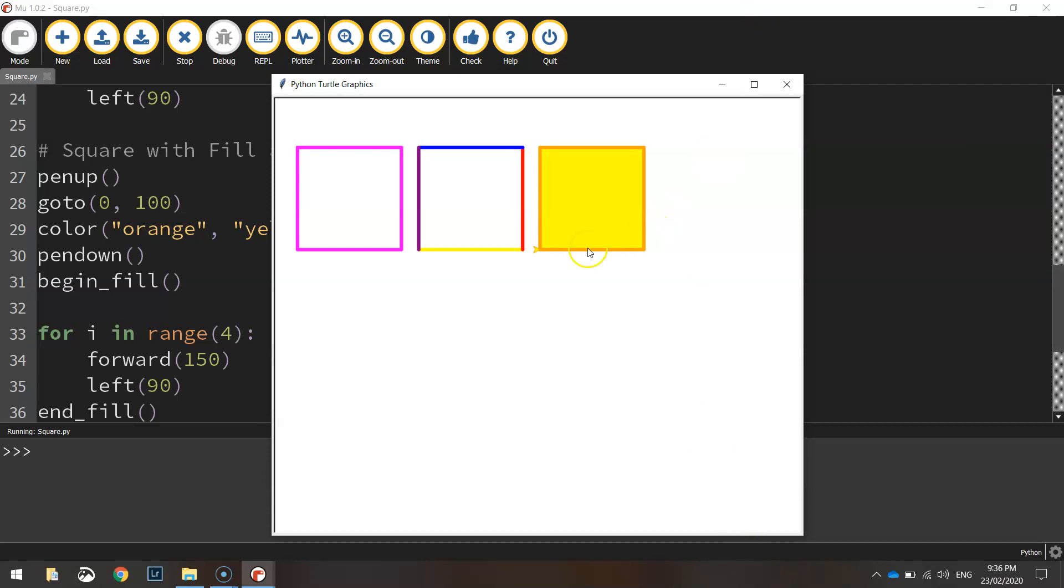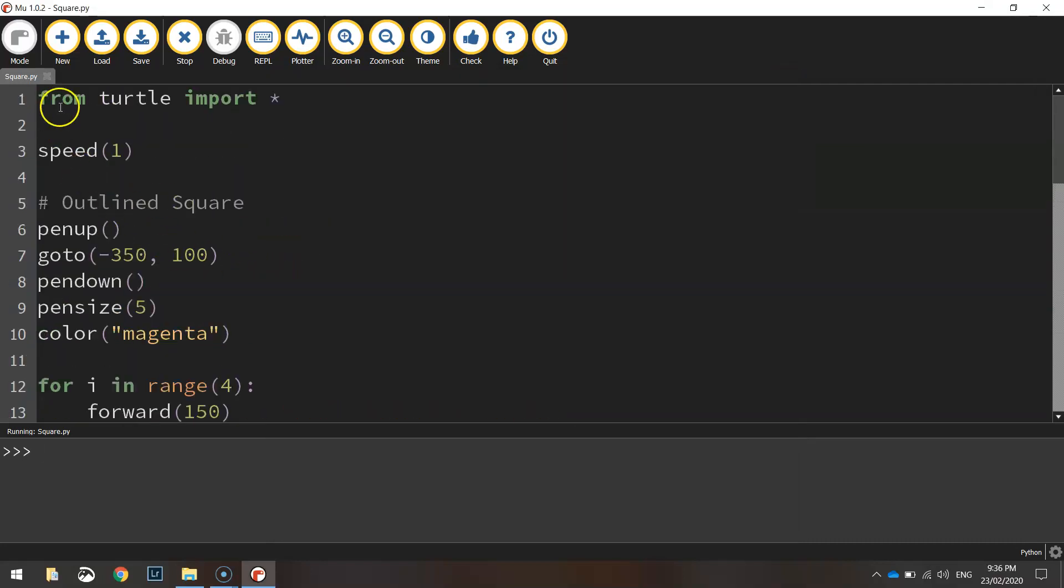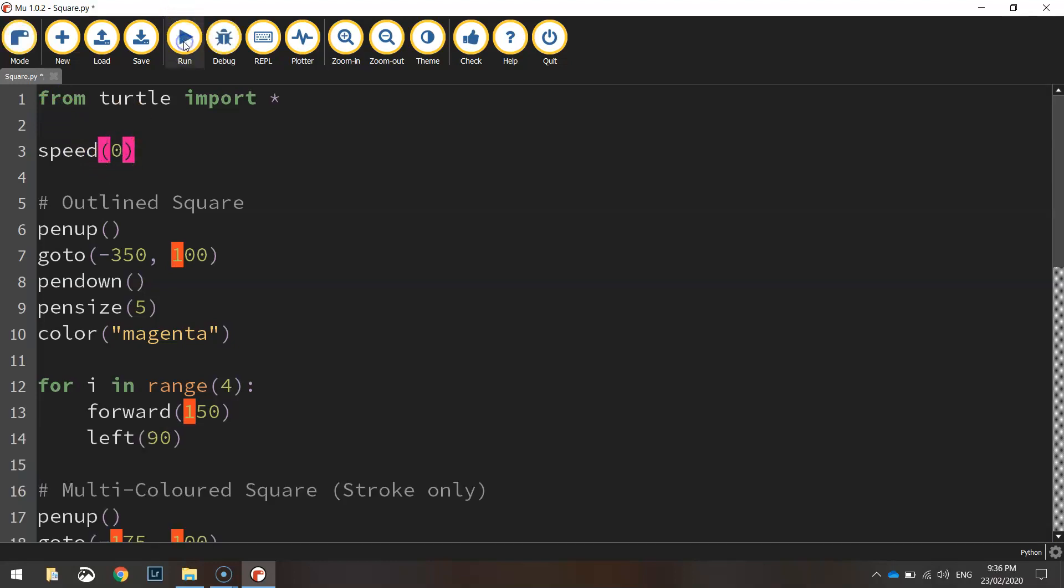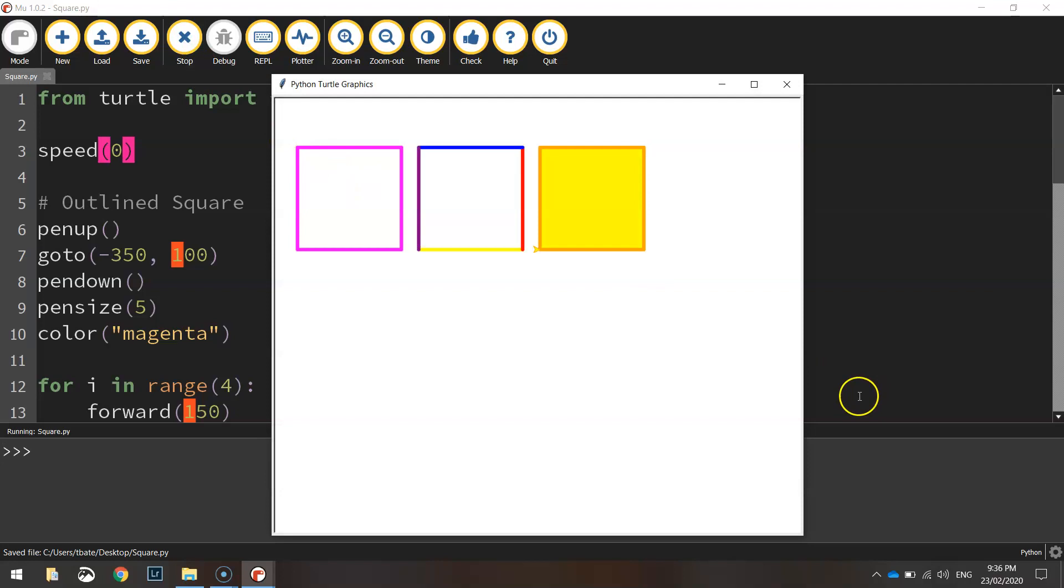They are the three different squares that we need to draw into Python. Now one thing I'm going to change here is back up the top, the speed. I'm going to set it to zero. What that's going to do now when I run the code, draws the squares super quick.